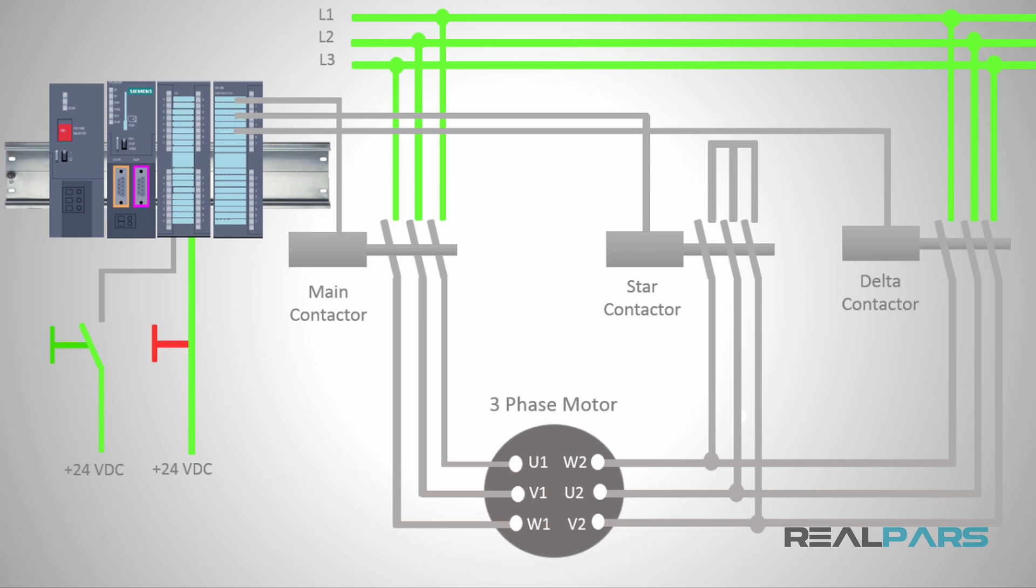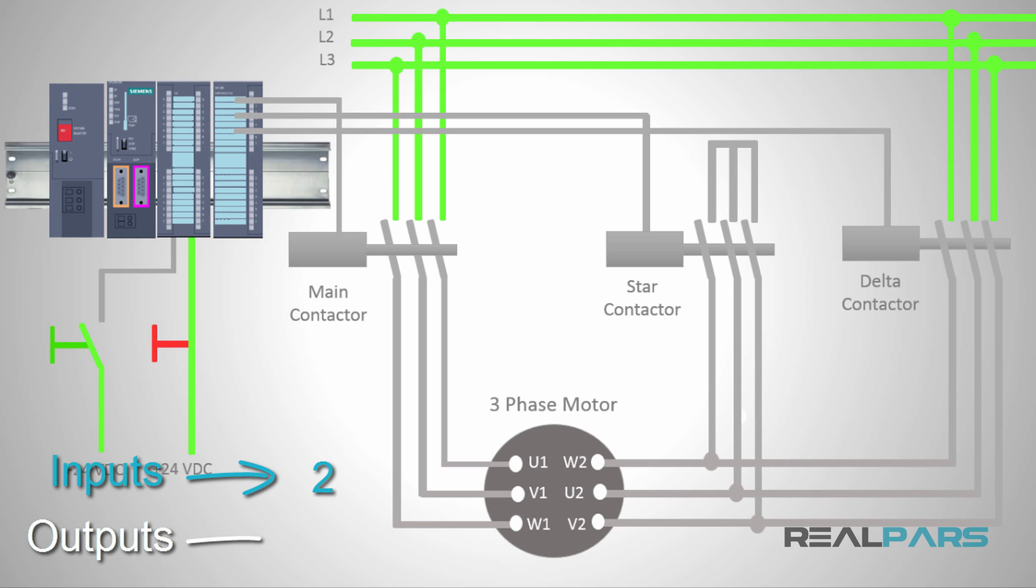To get started writing the PLC program, the first thing that I always need to know is what are the inputs and the outputs of the system or the machine that I'm trying to control using a PLC program. Based on the diagram that I have here,